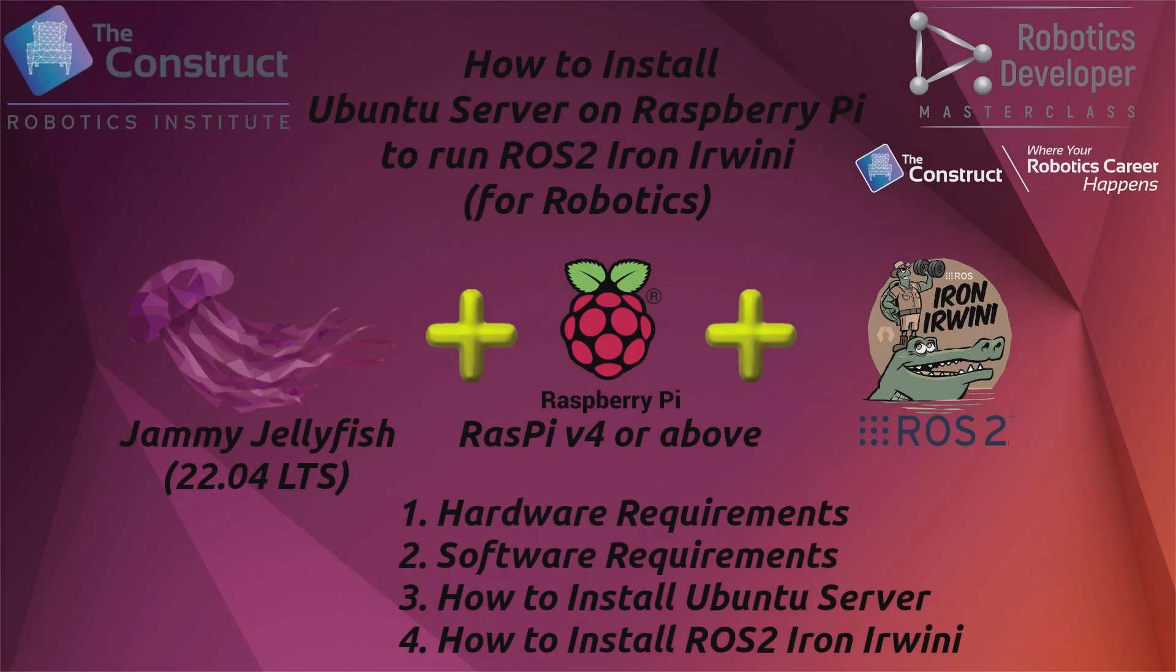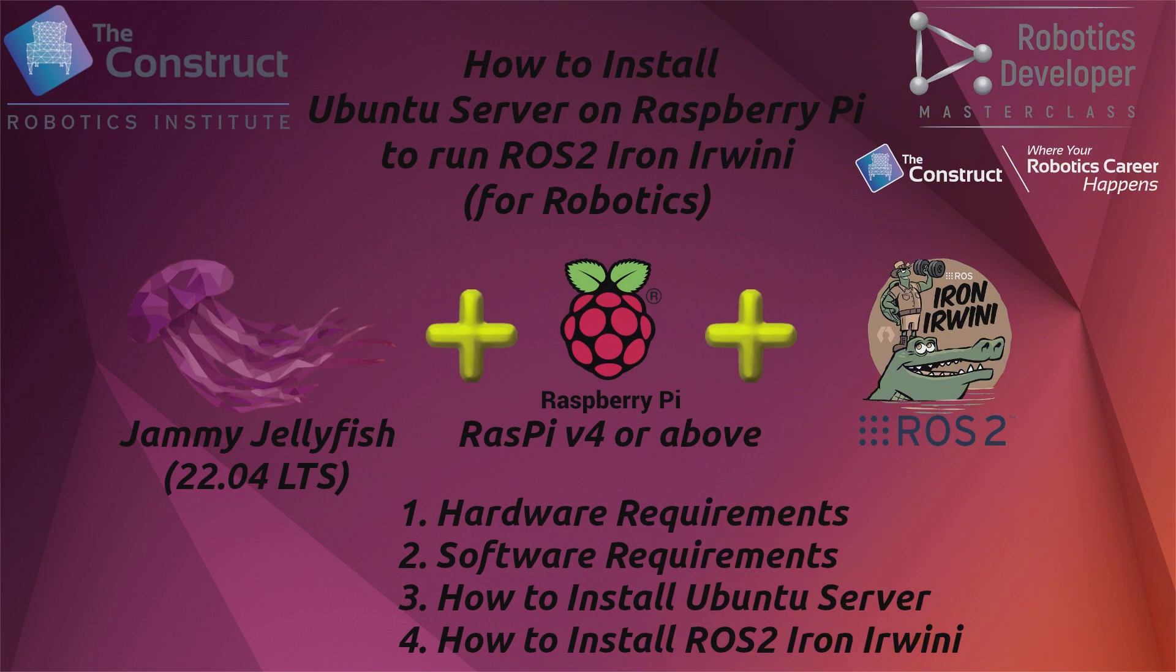This video has four major parts: the hardware requirements, the software requirements, the installation procedure for Ubuntu Server using two different methods, and the installation procedure for ROS2 Iron Irwini.